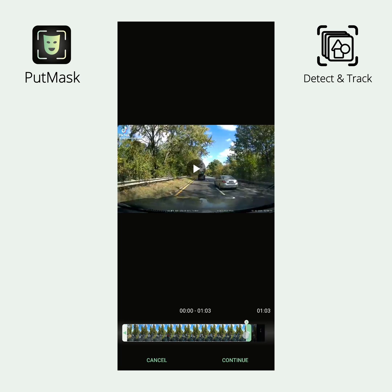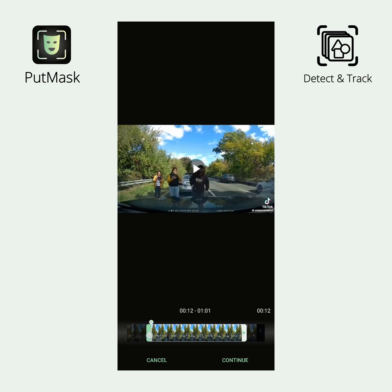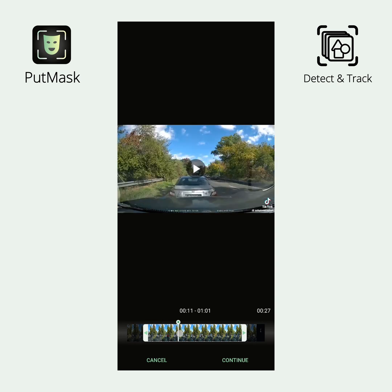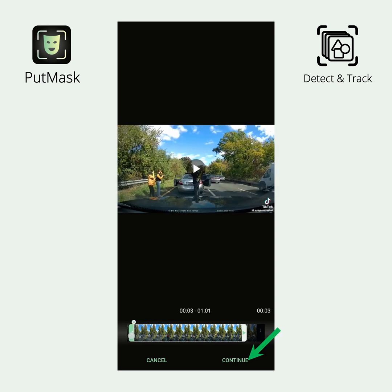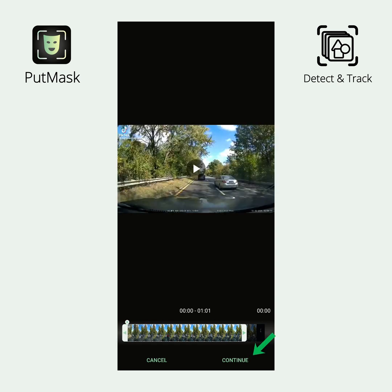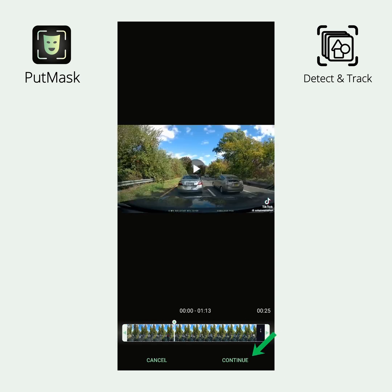On this screen, you can select your desired time range. In the free version, you can only select up to 2 minutes of the video. After selecting the time range, click the Continue button.